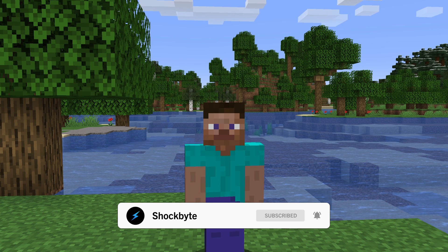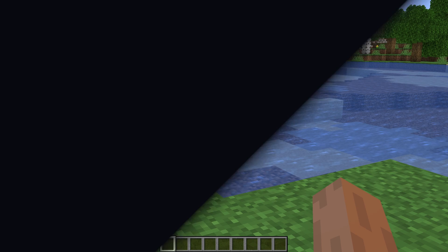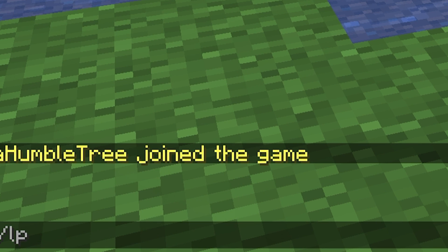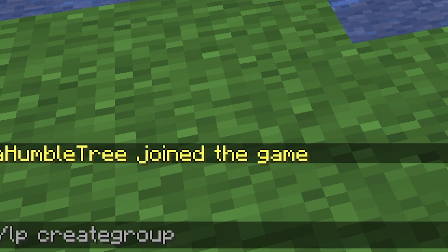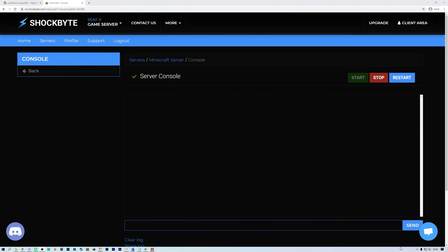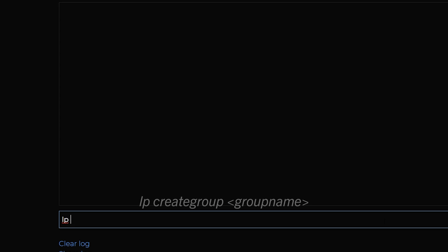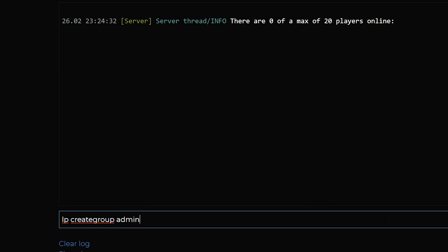To create new groups, you can use the create group command. This can be done in game by using the same commands but with a forward slash at the beginning of each command. This tutorial, we will however be doing it in the server console. As an example, we are going to create an admin group. In the console, type lp create group admin to create a new empty group labelled admin.